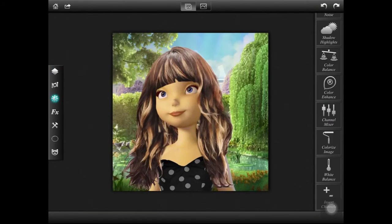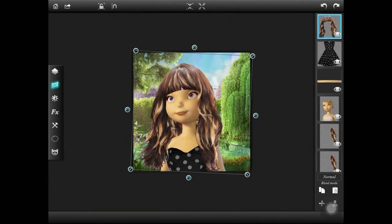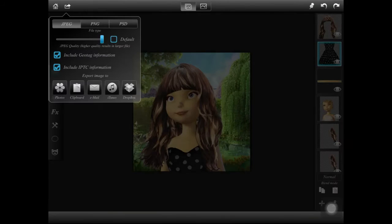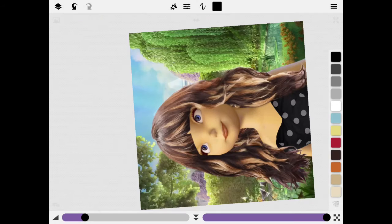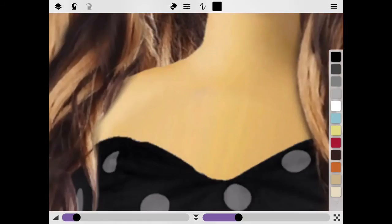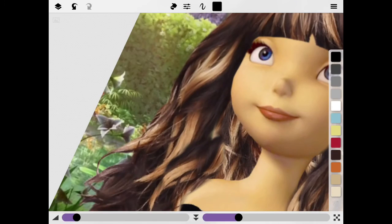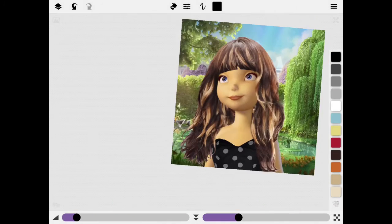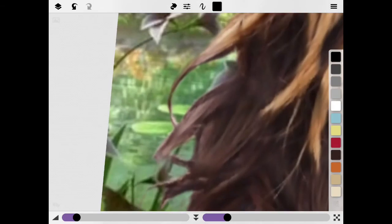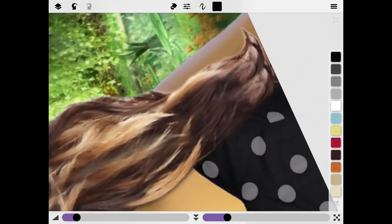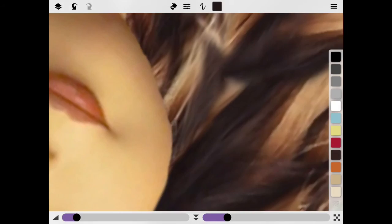I'm going to keep adjusting the hair and the dress until I'm satisfied, and then we're going to move on from Leonardo and go to Sketch Club. On Sketch Club I'm adding the picture we just made, transforming it, and using the smooth brush to smooth out the hair and the skin. That's basically all I'm doing — just using the smooth brush. If you don't have Sketch Club you don't really need to do this, but if you have Sketch Club, Procreate, or any other drawing app, just do whatever makes your edit look best.